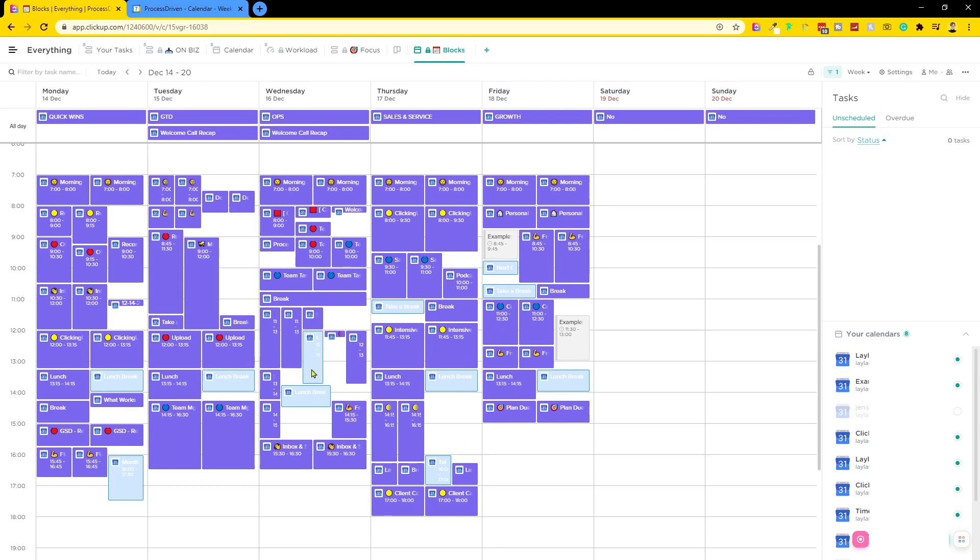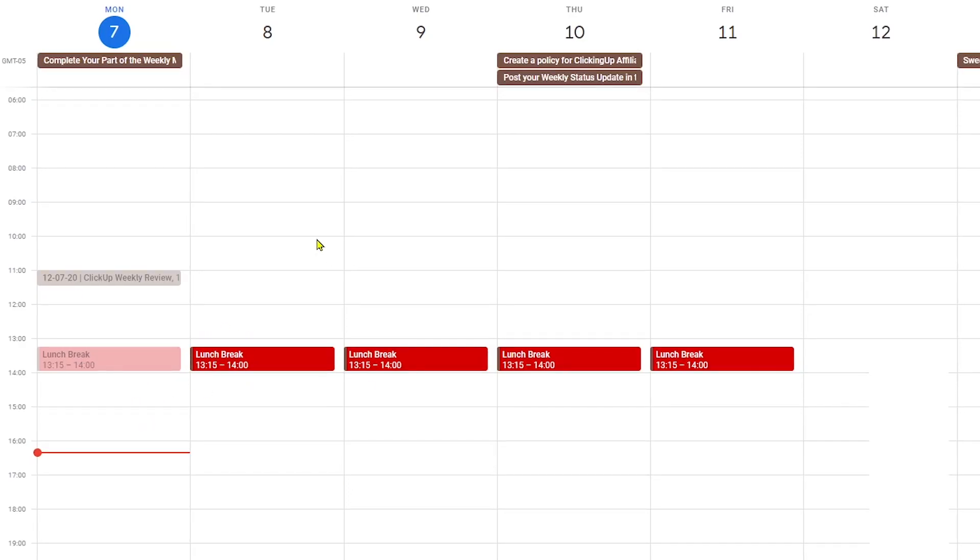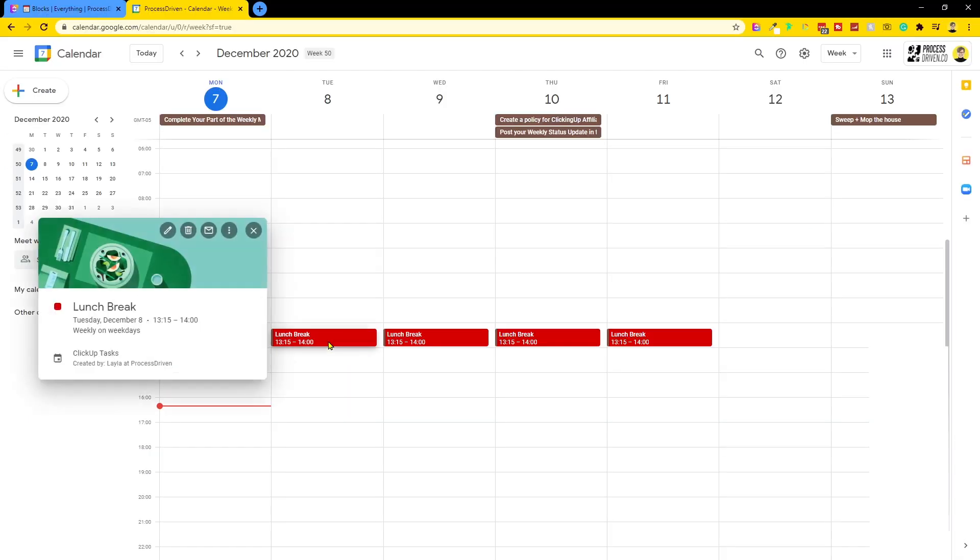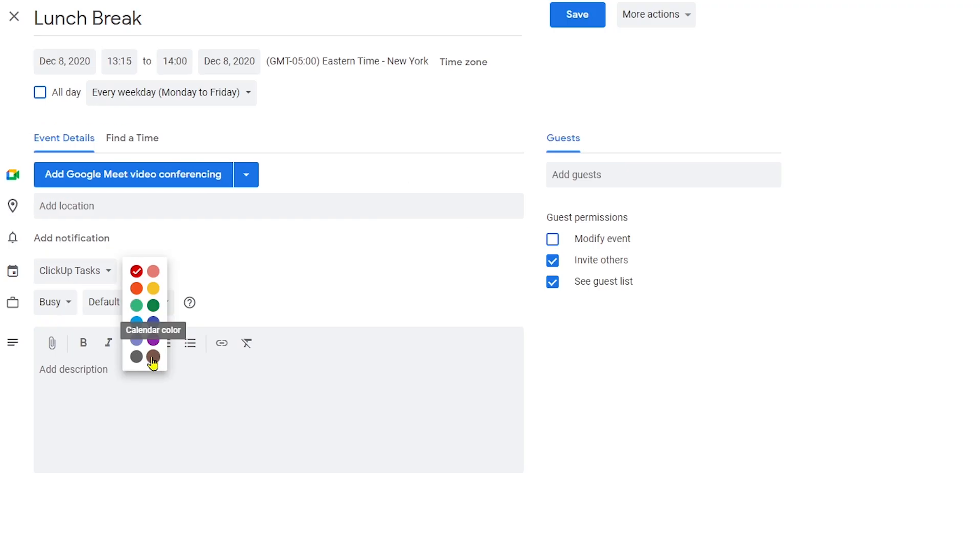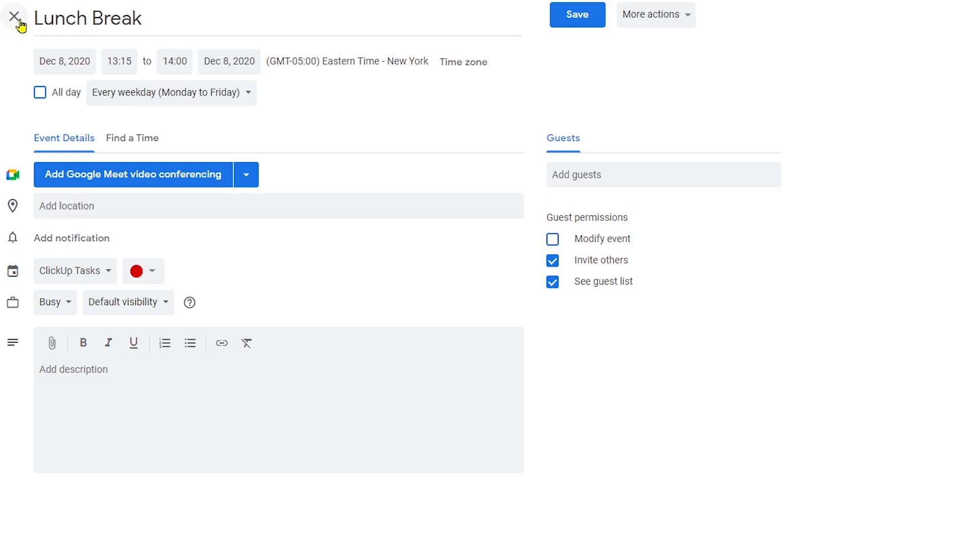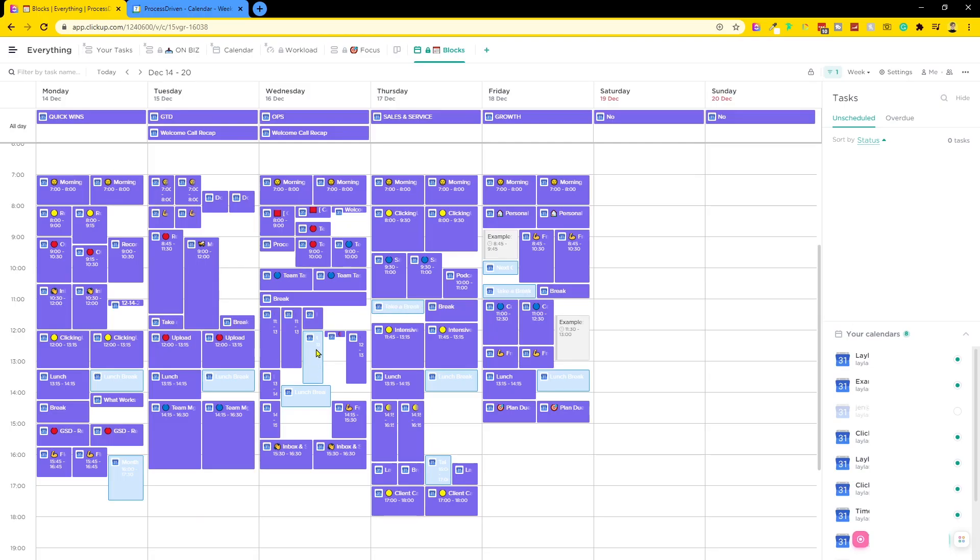But what I realized is that these lighter colors are coming from calendar events where you've overridden the default color. So no matter what the default calendar color is, if you take that event and you change the color to not be default, so here I could go to calendar color or I could choose any other color. If I choose a color that's not the actual color of that list, that is what triggers it to become this weird, impossible to read blue effect in ClickUp.